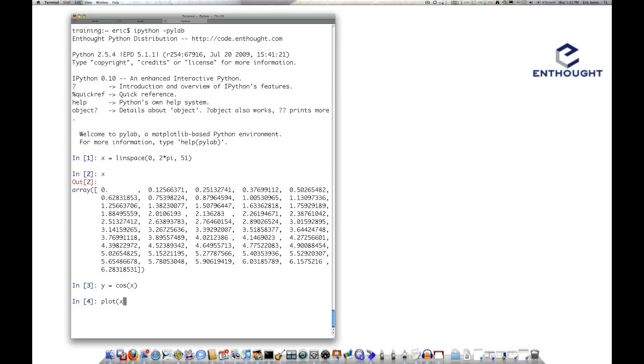Now if I plot these versus each other, I'll set the line width equal to 3 here so it will get a little bit bigger plot.